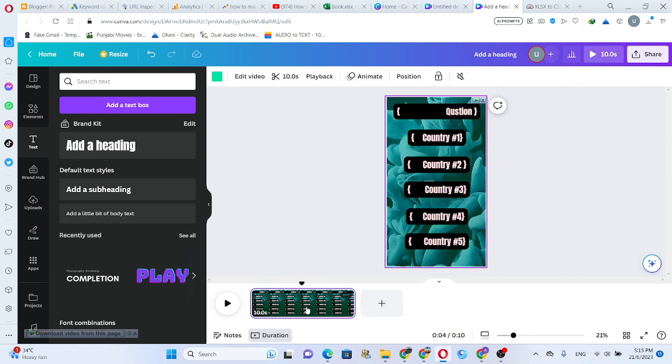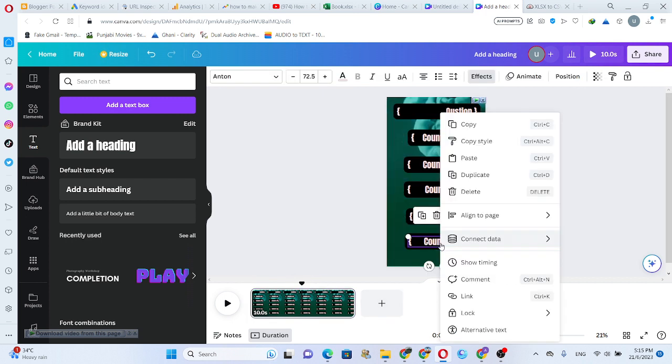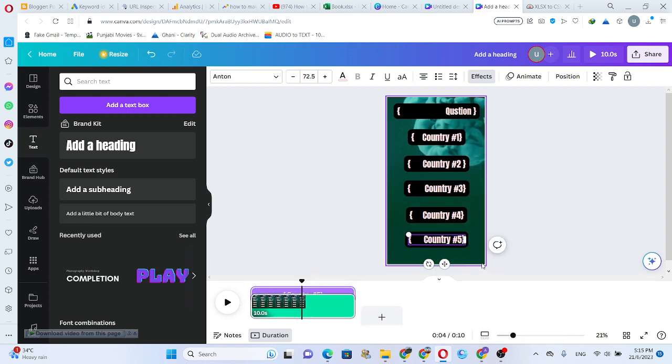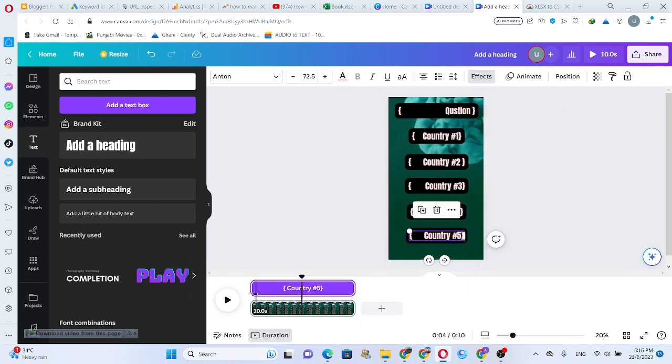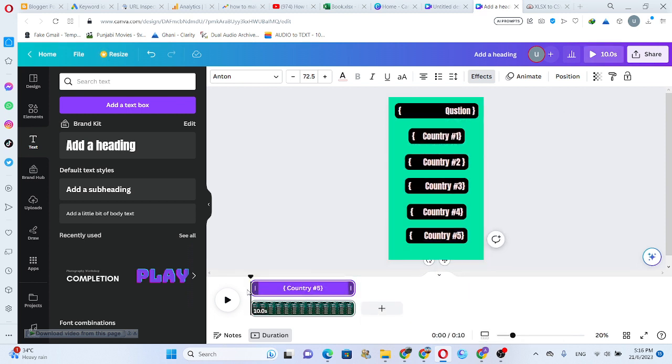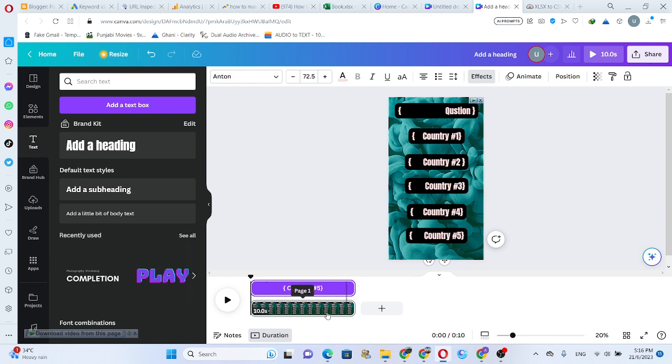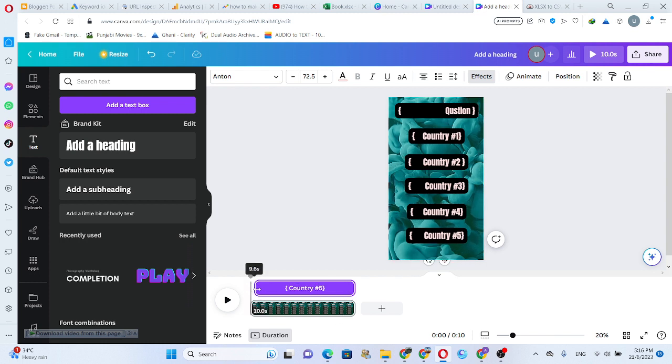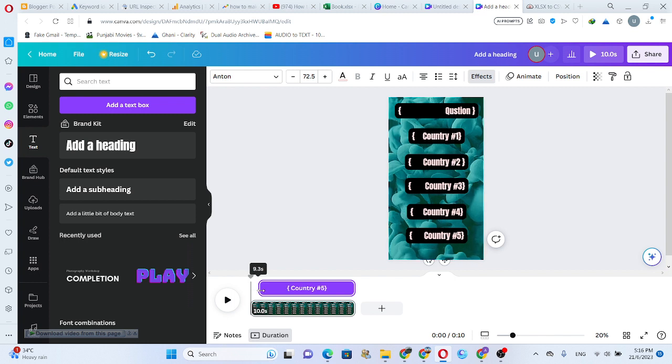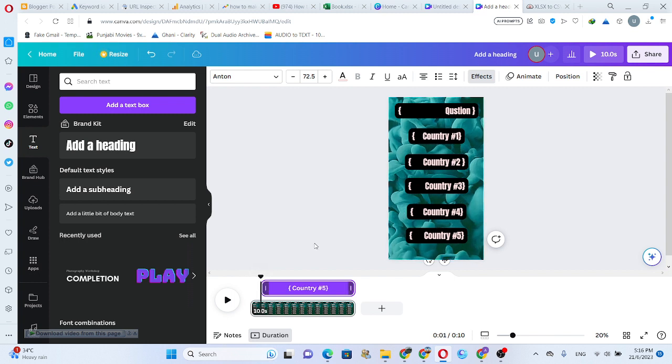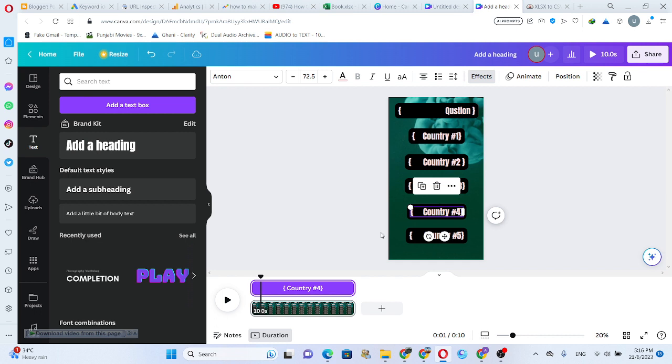Okay, click on video again, right click, click on show timing. Okay, and total video length is 10 seconds, so we divide to 2 seconds all videos. This video 9 seconds, 1 second, next.